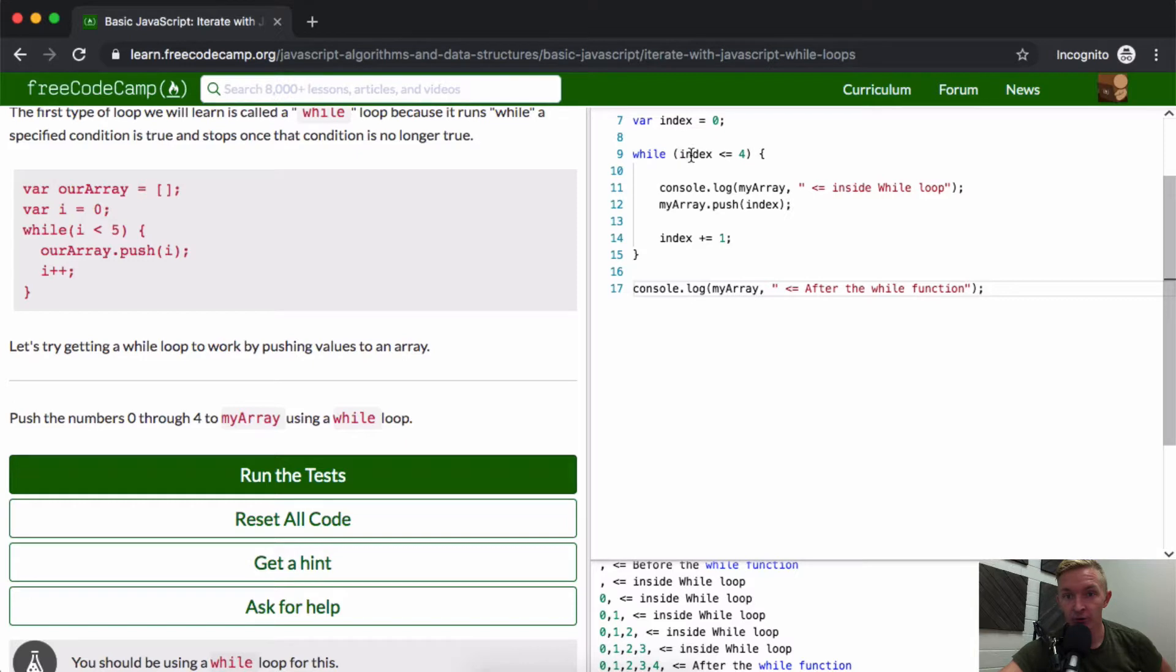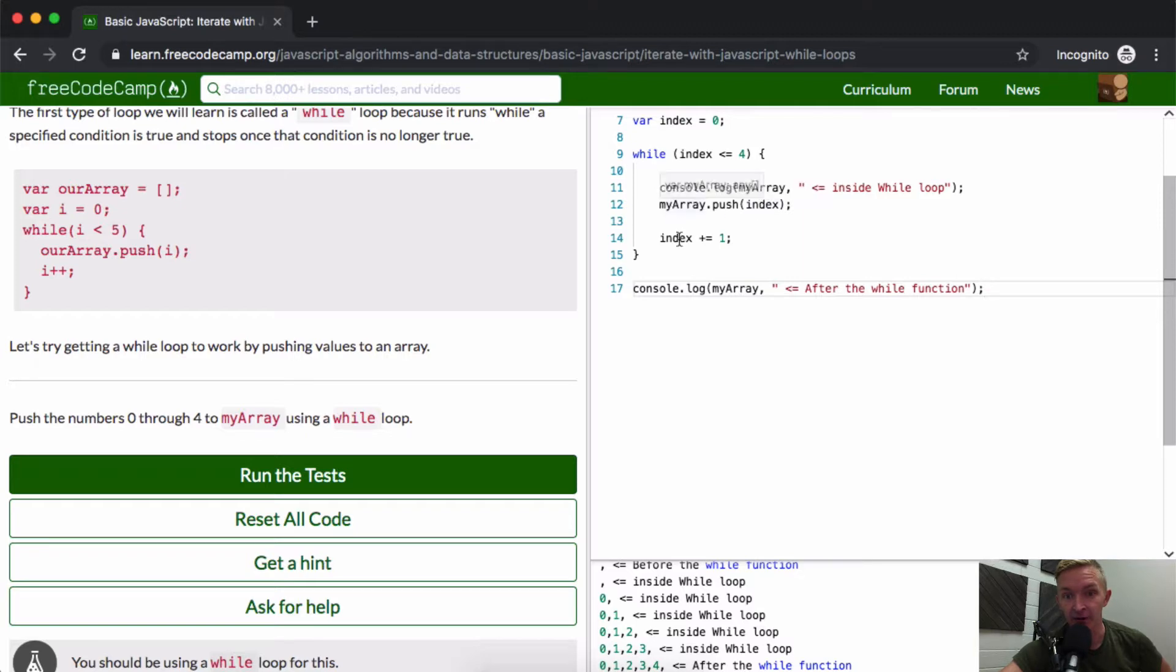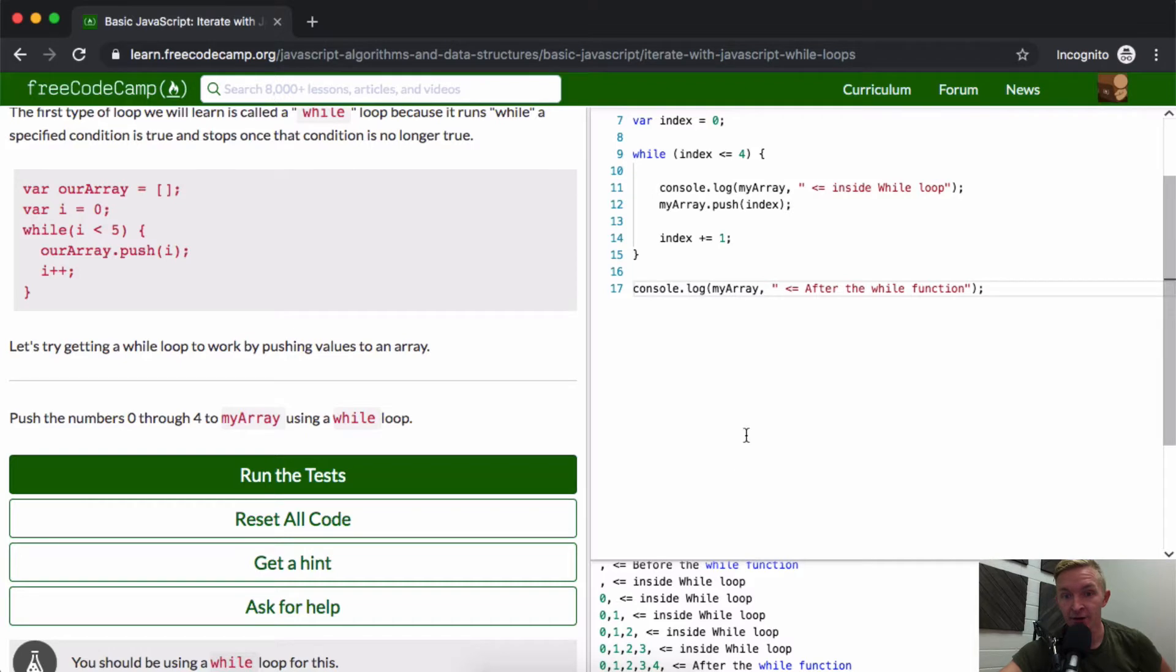Zero is less than or equal to 4—while that's true we do this. We come down, add zero to myArray, then the index becomes one. We come back here—index is one. Is one less than or equal to 4? Yes. We print out the array with one attached to it.